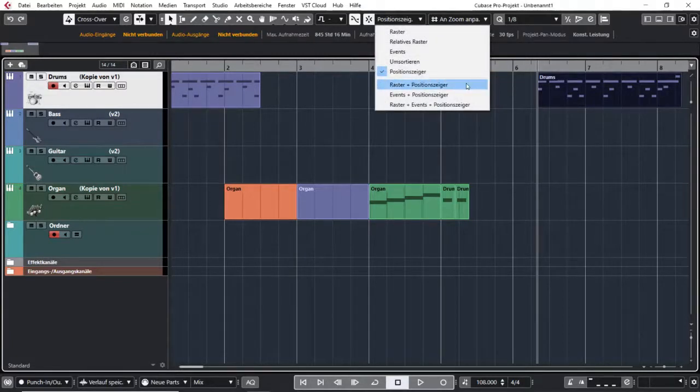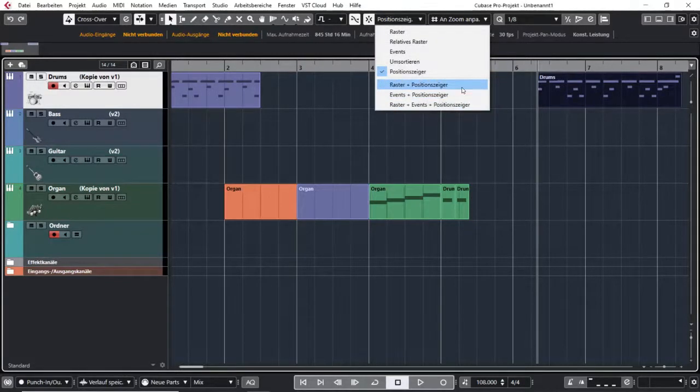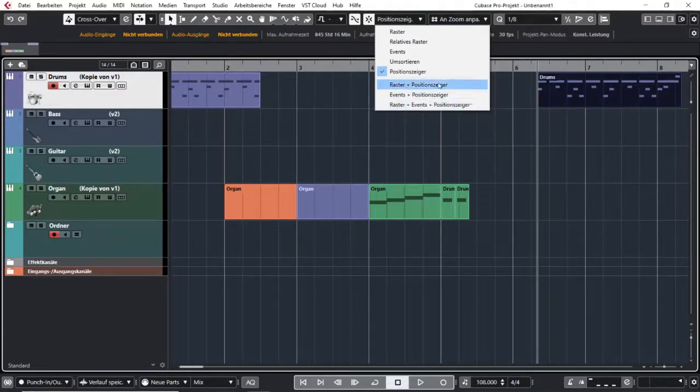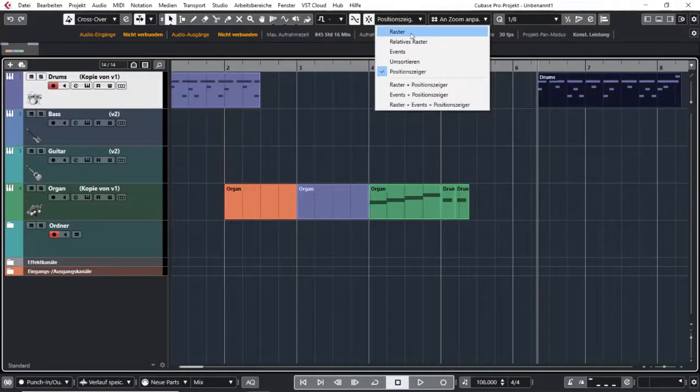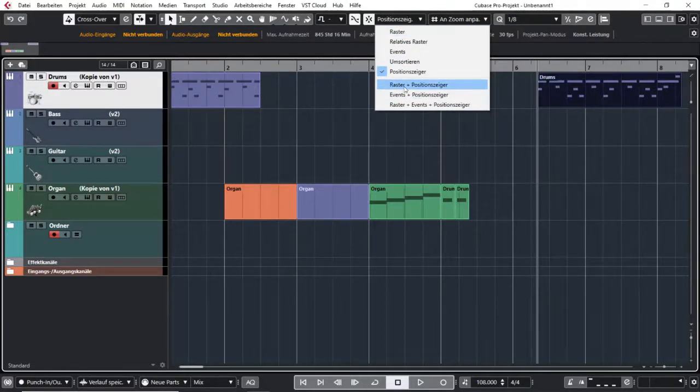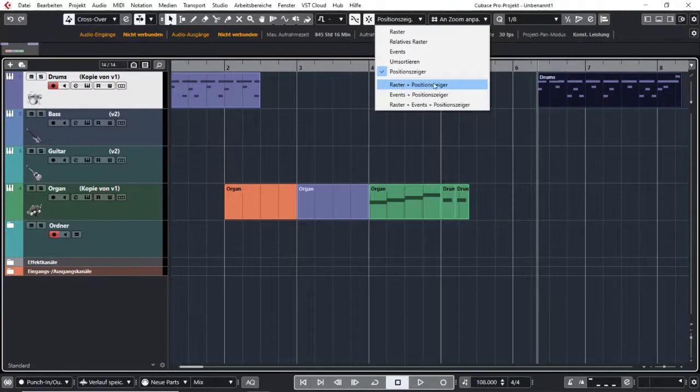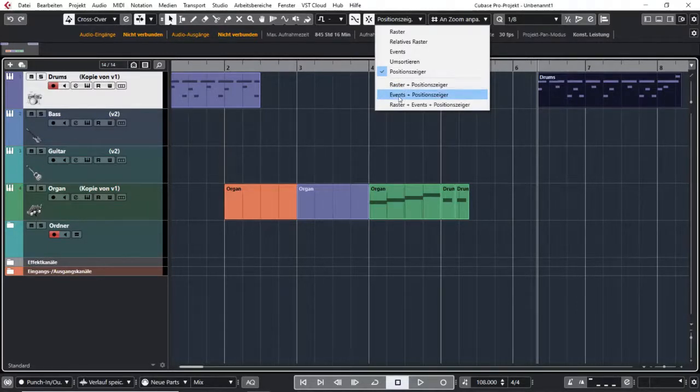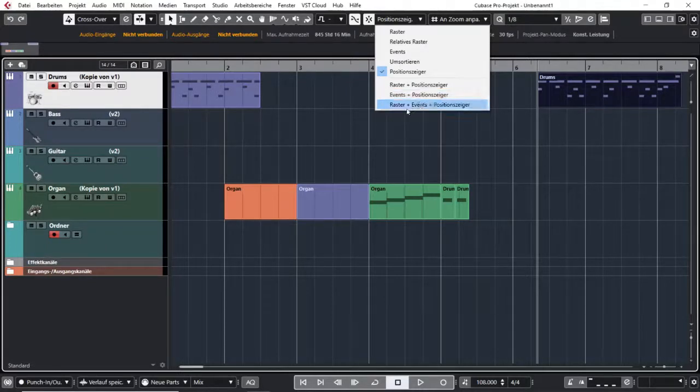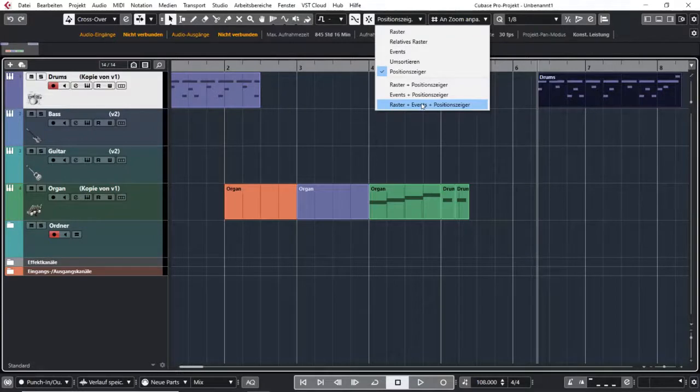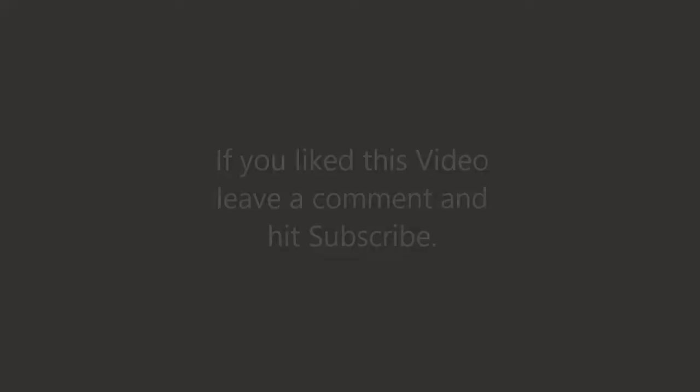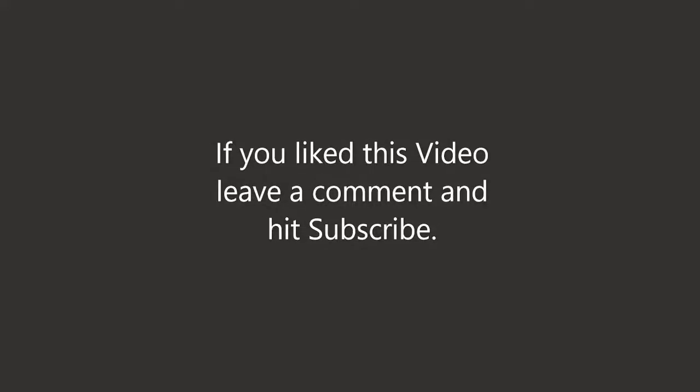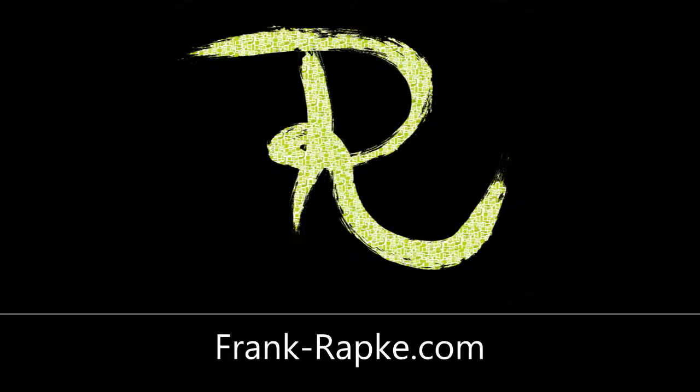And the last three are different combinations from these five above. So set the snap function to grid and the cursor line, or set it to events and the cursor line, or set it to grid, events, and cursor line.